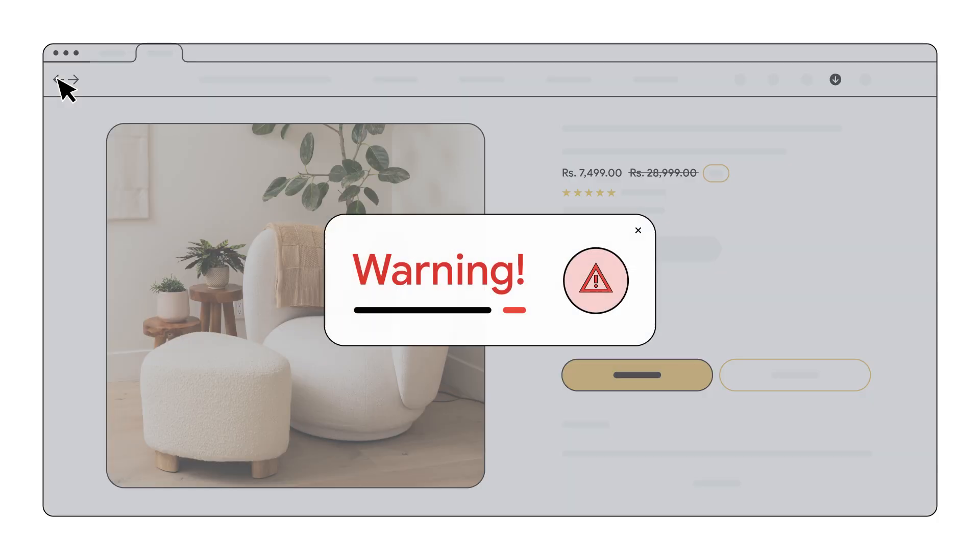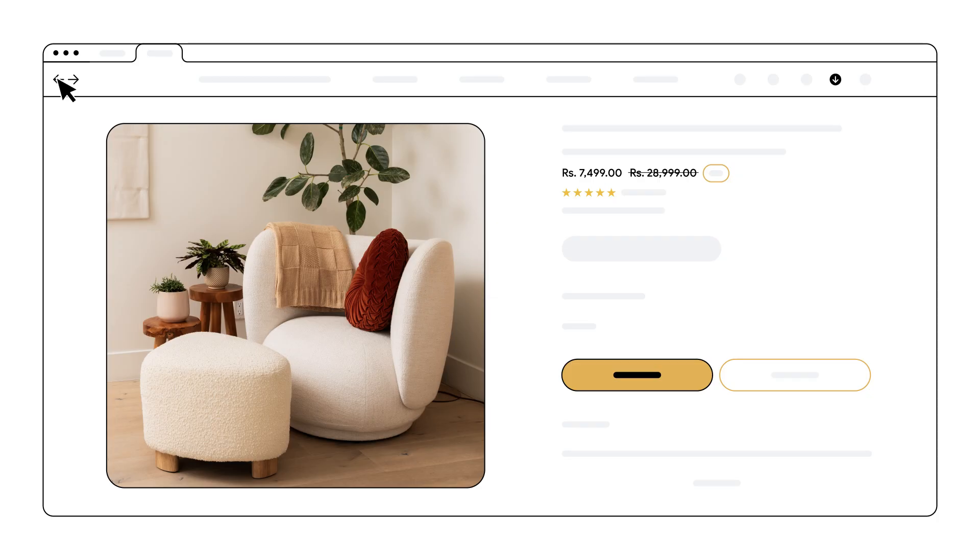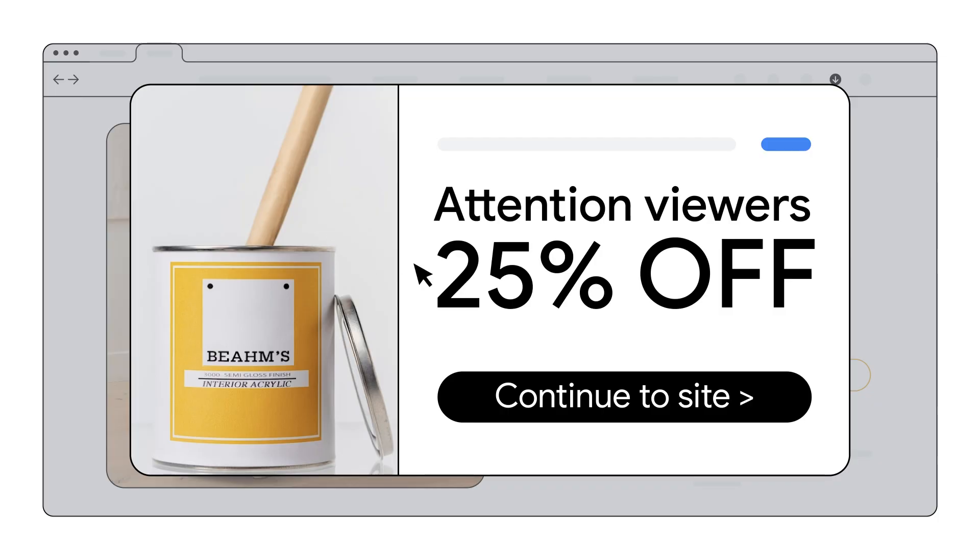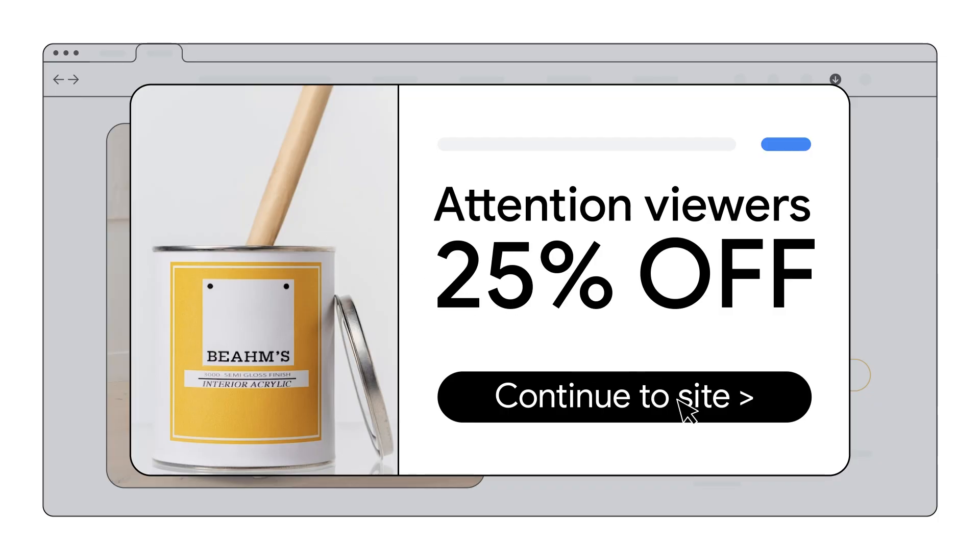Abusive experiences, like auto redirects or ads mimicking system warnings, would lead to ad disapproval. Your ad experiences should also conform to the better ad standards. This means no prestitial ads with countdowns or large, flashing, sticky ads.